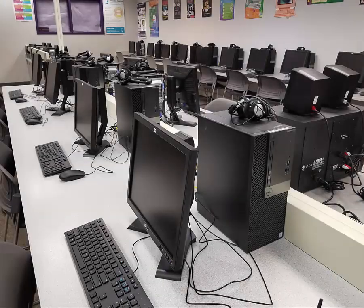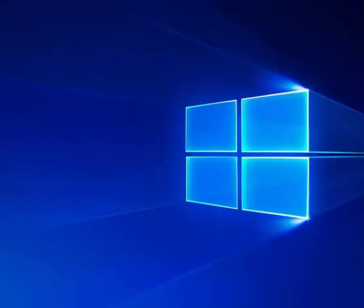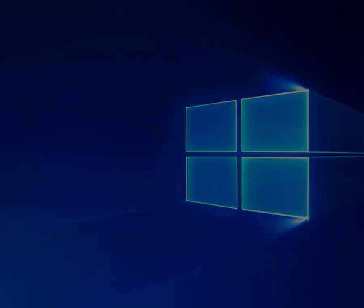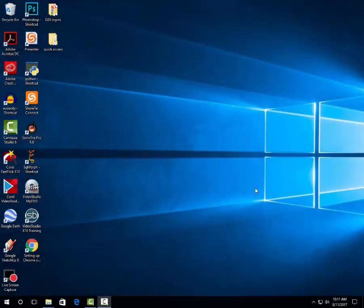Welcome to Computer Design. This video will give you some tips for using Windows 10. When you log in, this is what your screen might look like.